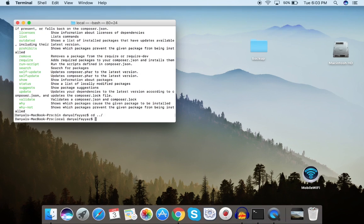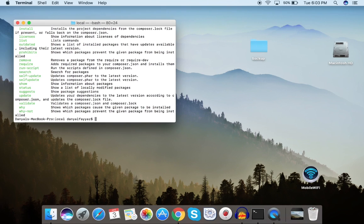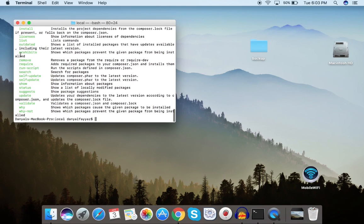Now we are out of that bin directory. Run composer.phar again and you can see the same commands appear — that means Composer is now global and we can use it from wherever we want. That's it for this video! I hope you liked it — be sure to hit the like button and I'll see you in the next video.